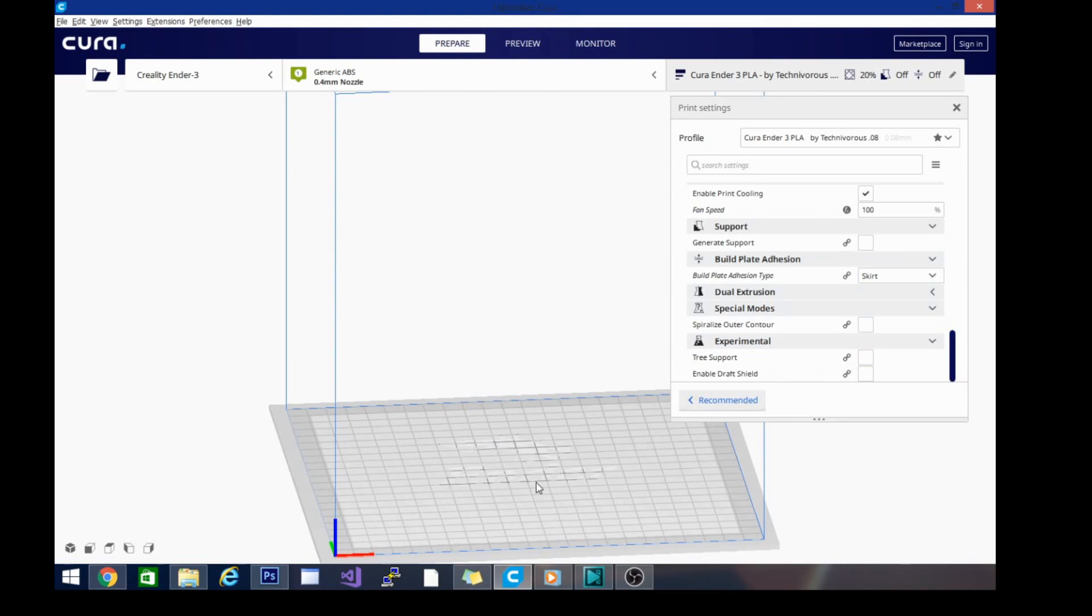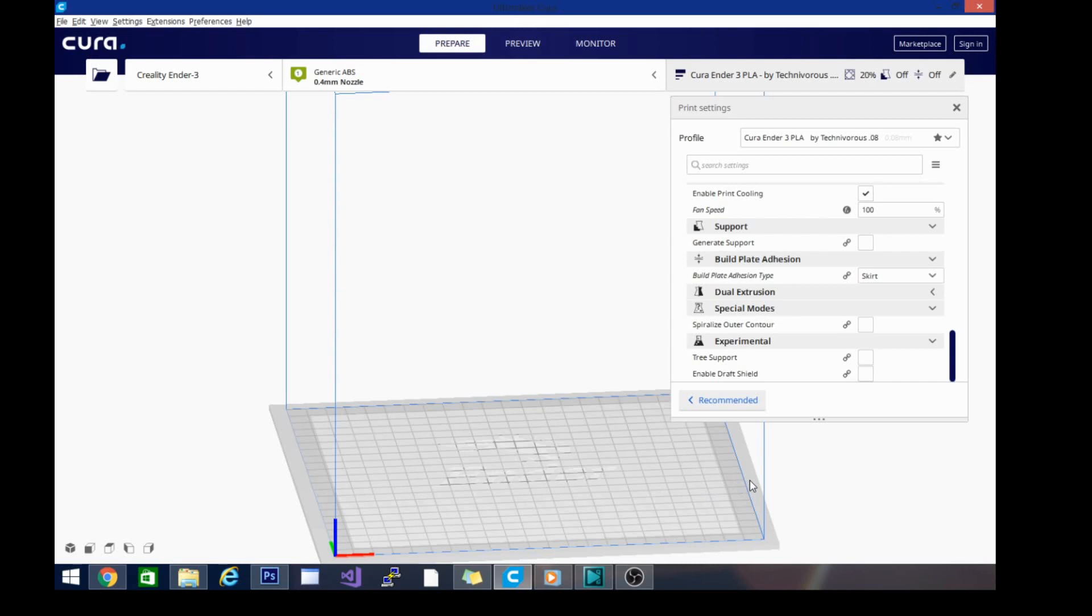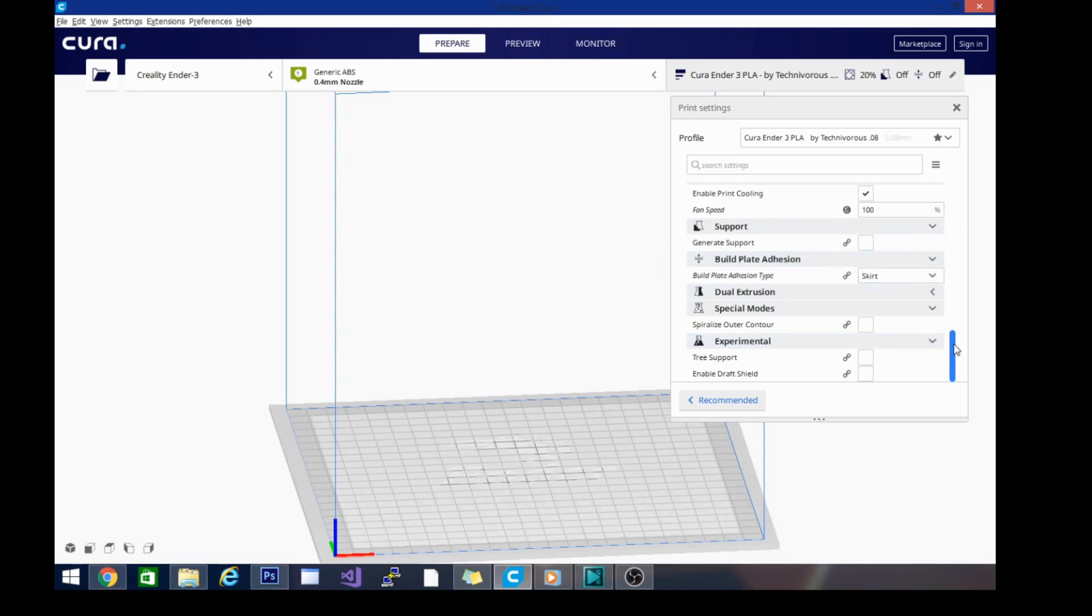In vase mode, it's going to print the bottom layer and then it actually does a bottom shell, and then goes around and starts the vase. But the brim removal on vases from vase mode—you'll be hard pressed to make it look good. Generate support is off. We don't need support or tree support.